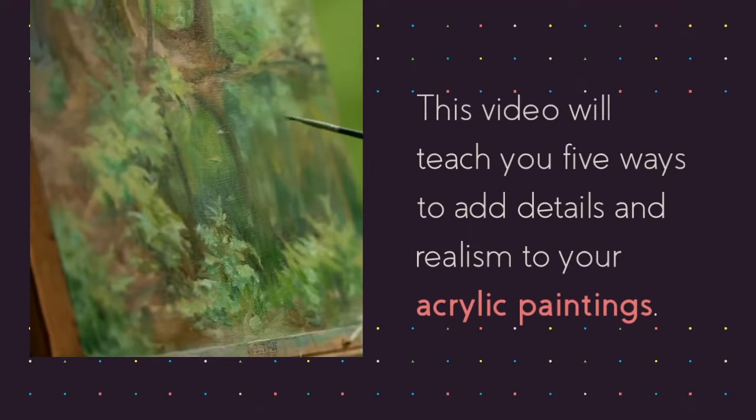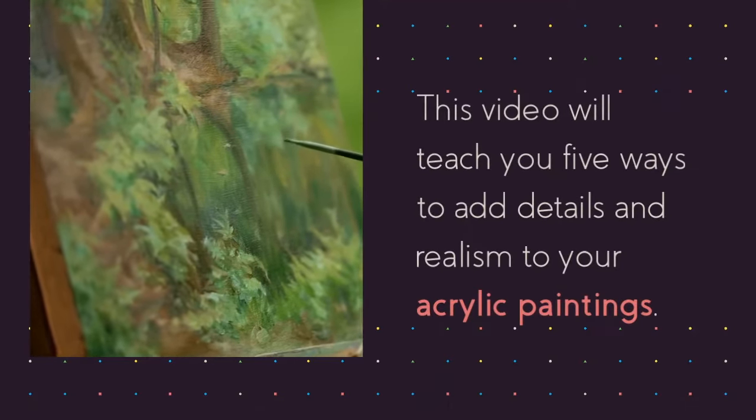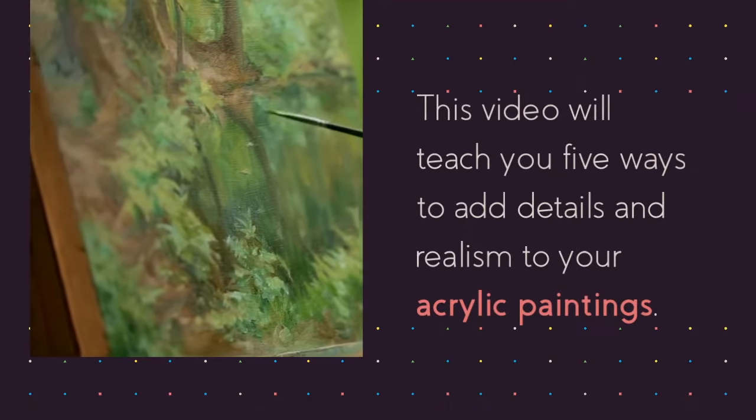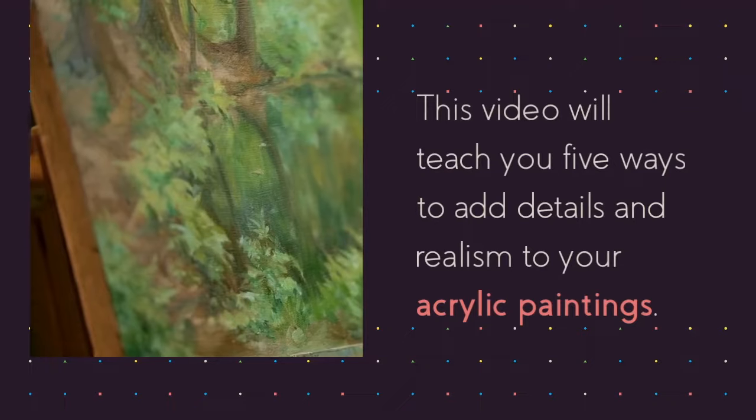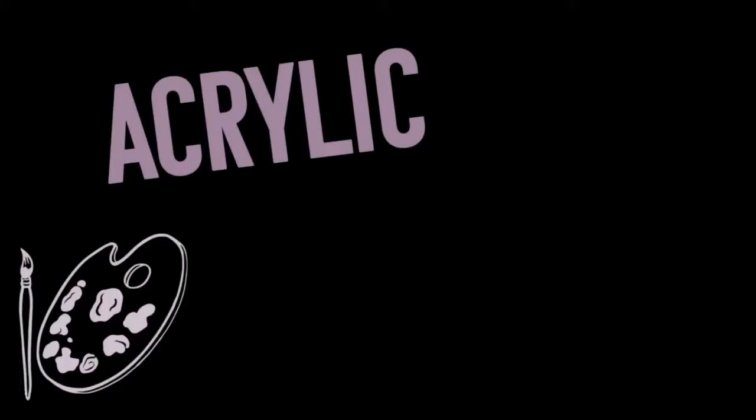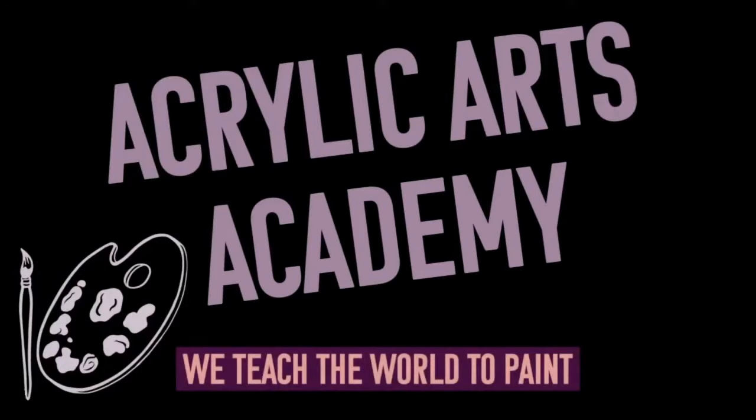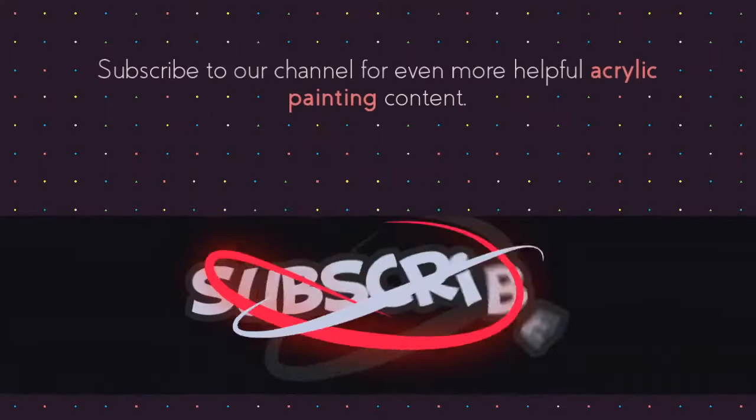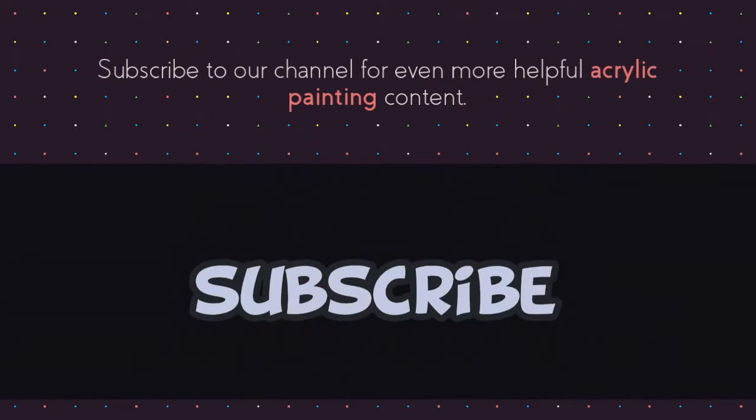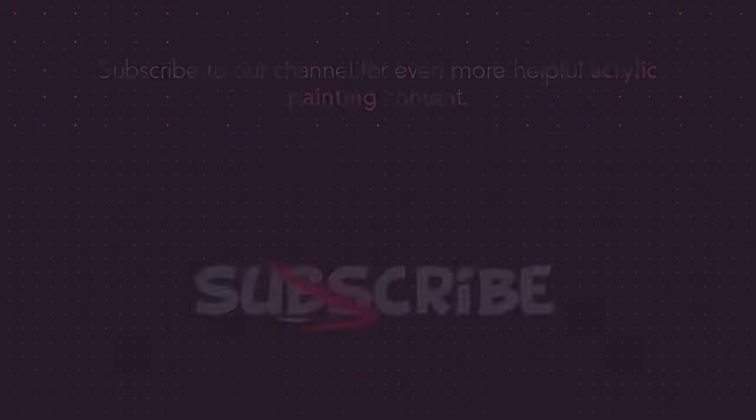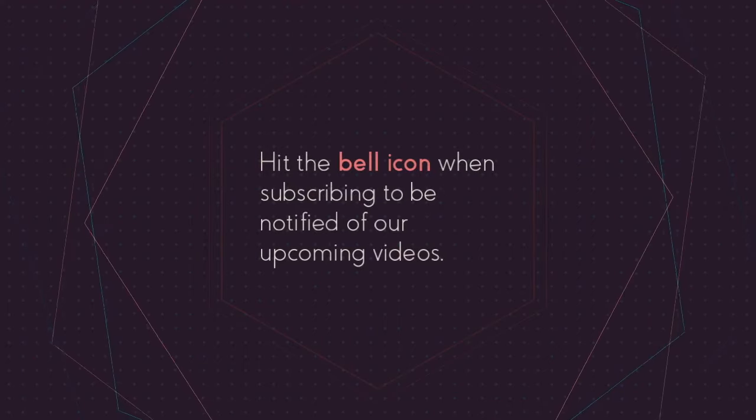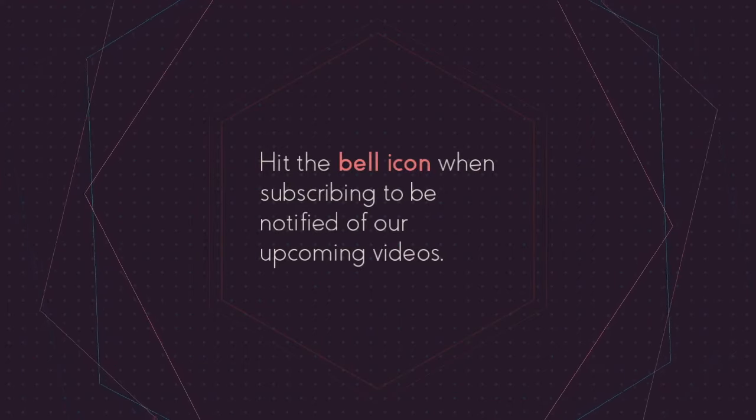This video will teach you five ways to add details and realism to your acrylic paintings. Welcome to Acrylic Arts Academy, we teach the world to paint. Subscribe to our channel for even more helpful acrylic painting content. Hit the bell icon when subscribing to be notified of our upcoming videos.